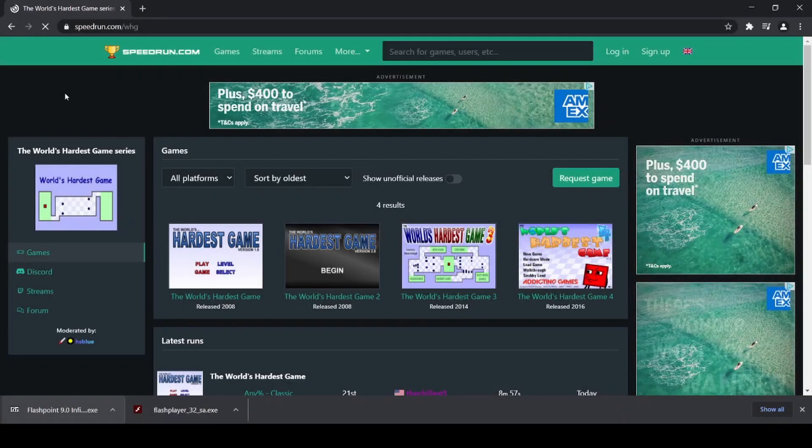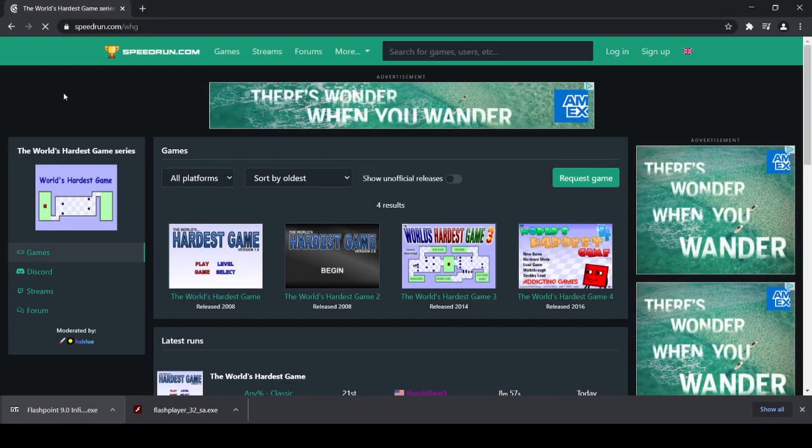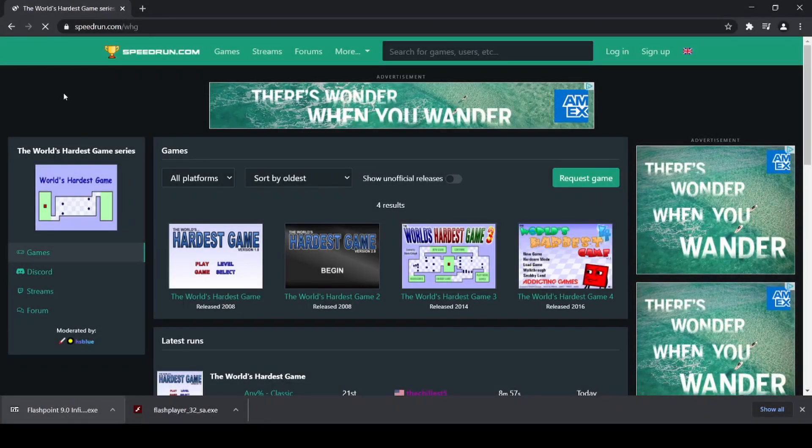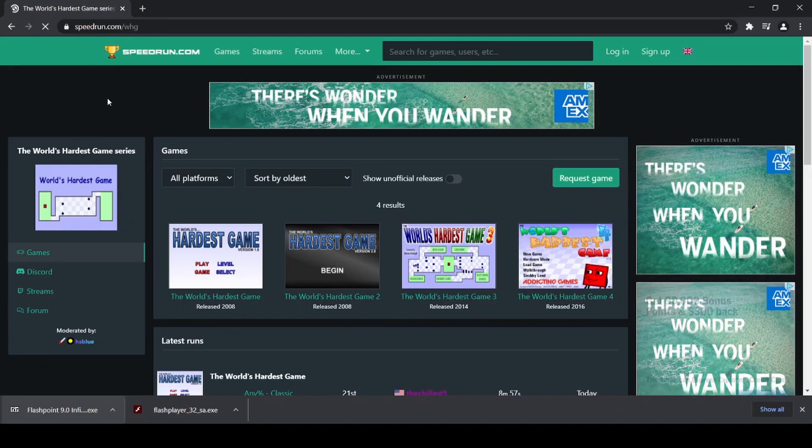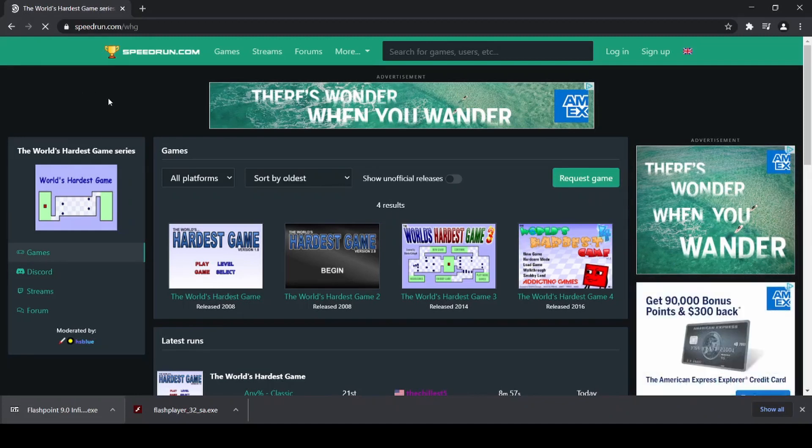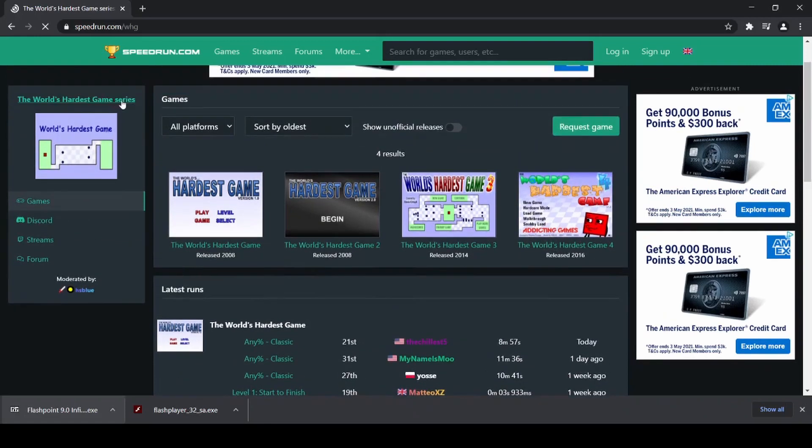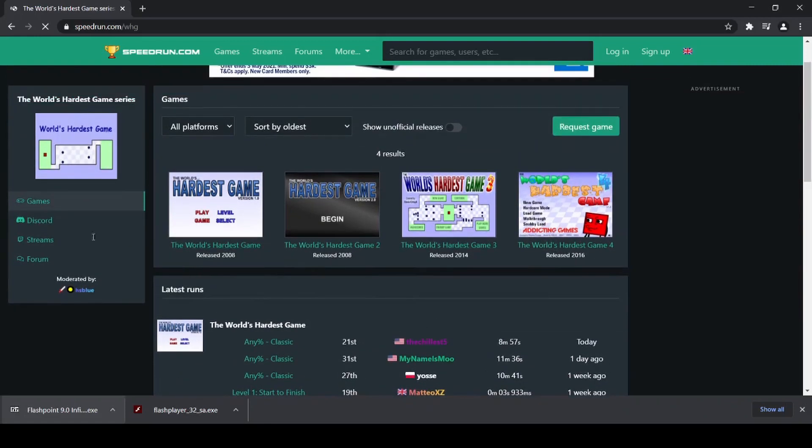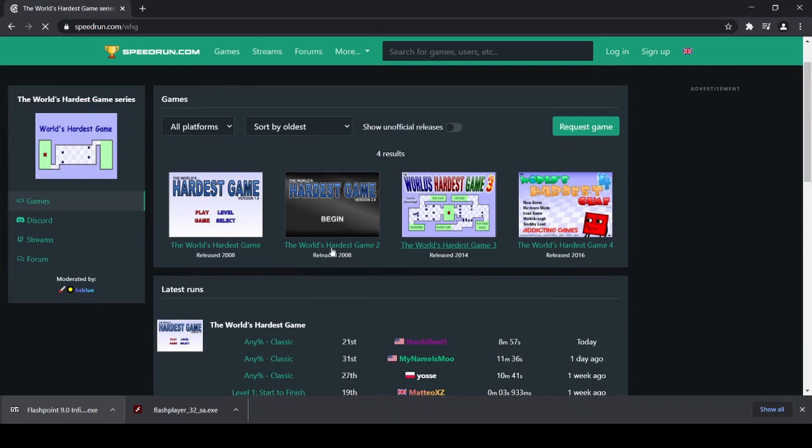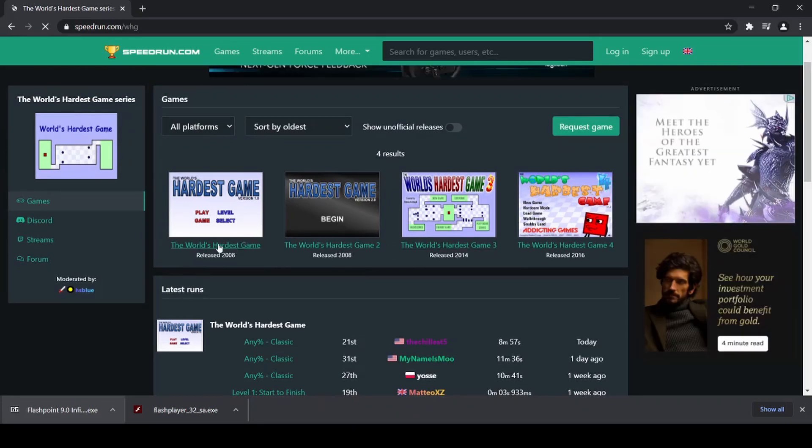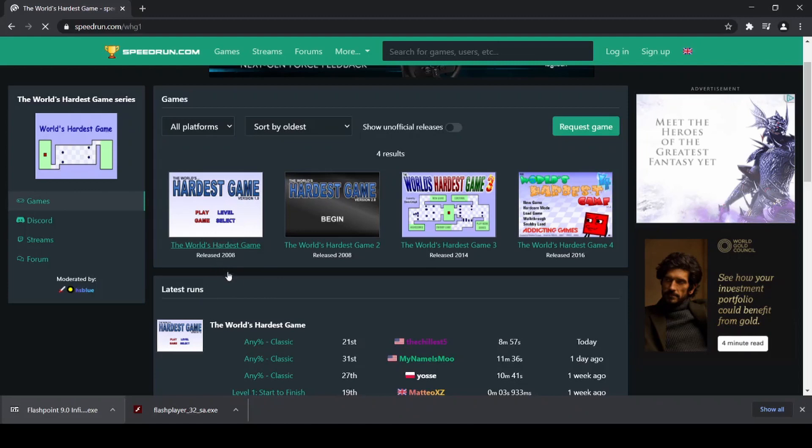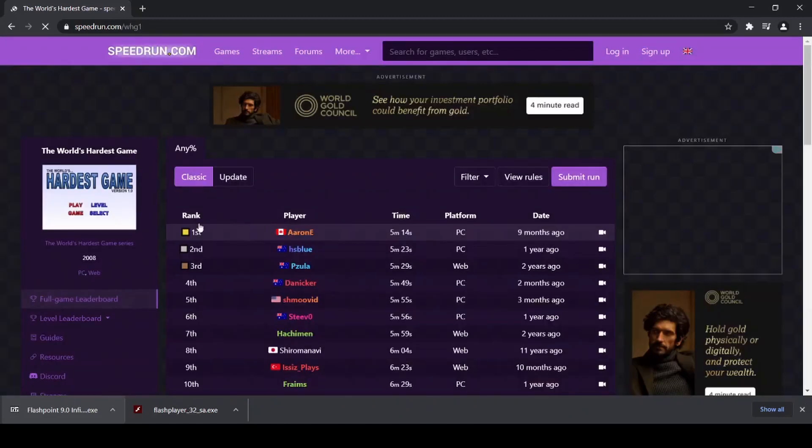Another place that you can go to download the worldshardestgame.swf files is the speedrun.com page. If you head to the World's Hardest Game speedrun.com page, you will see something like this with the World's Hardest Game, the World's Hardest Game 2, the World's Hardest Game 3, and the World's Hardest Game 4. And if you click on a particular game, for example, the World's Hardest Game 1, and then when you get to that game,